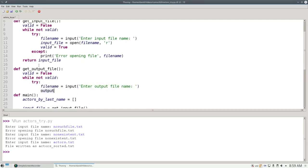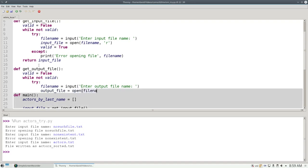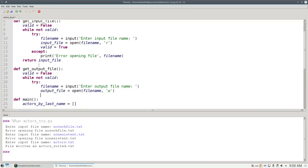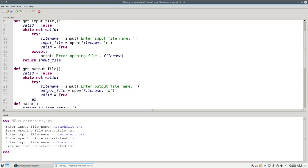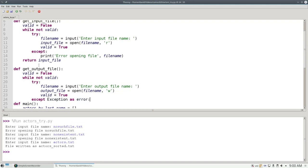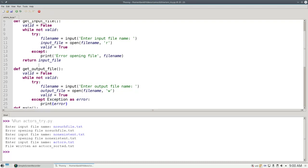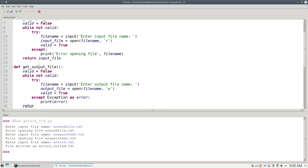This time my output file will be open of whatever name you gave me for writing. And if it was successful, everything's valid. Otherwise, let's give the error message that we would get from the operating system by saying exception as error. Print the error straight from the horse's mouth. And then return output file.